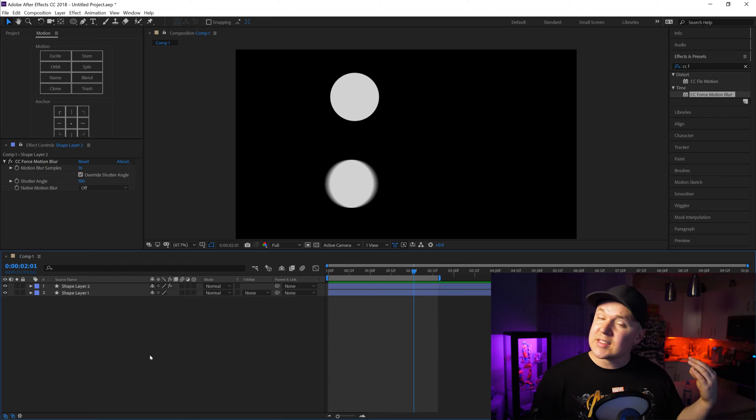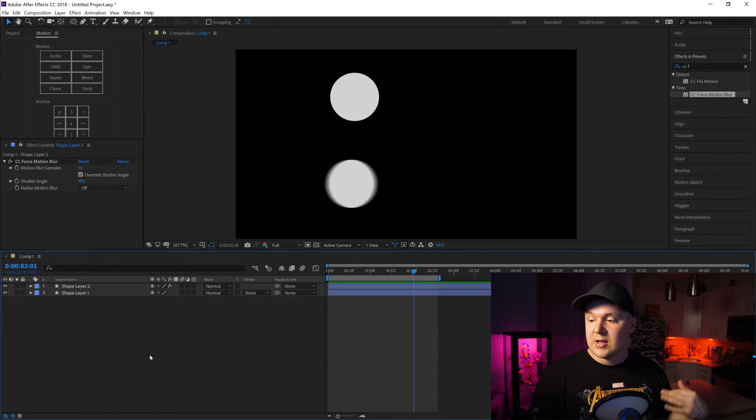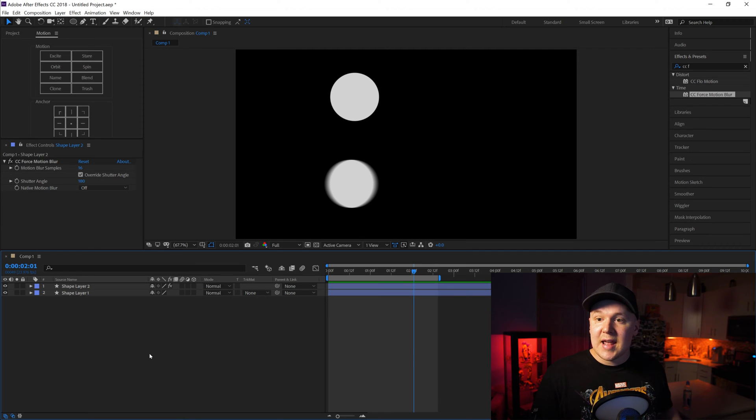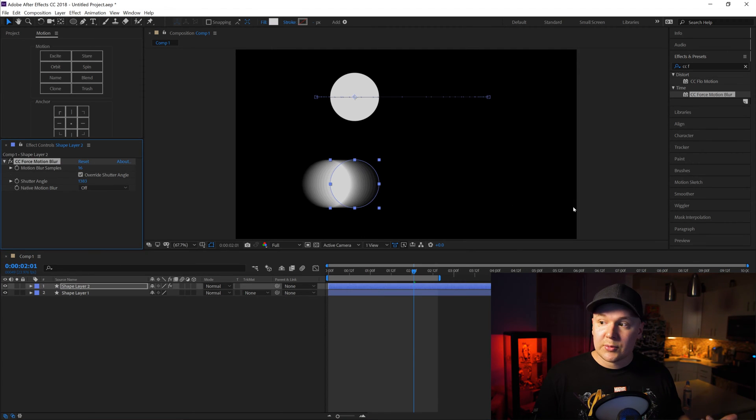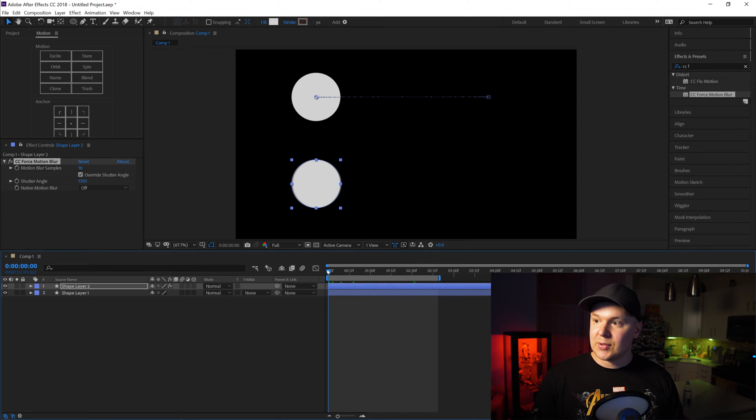Now this is a little more taxing on your computer when you increase the samples, so for rendering it will slow it down a little bit. But it looks really nice. Now if we increase our shutter angle to some crazy number, the blur looks insane. There's just so much blur.